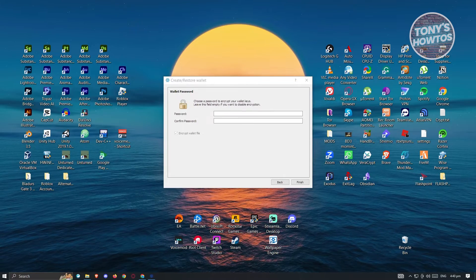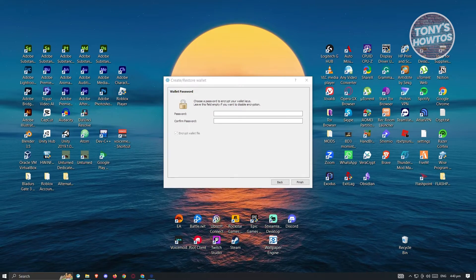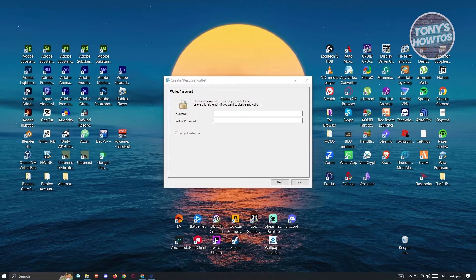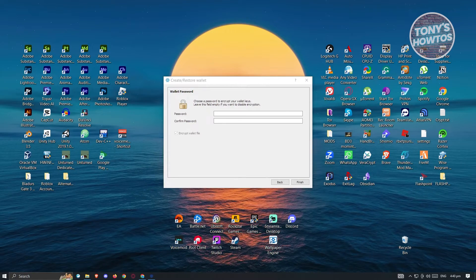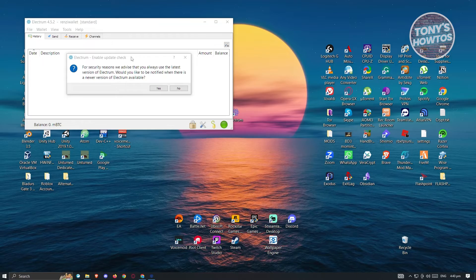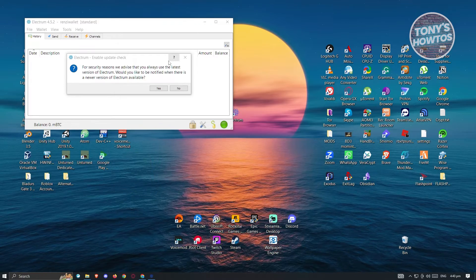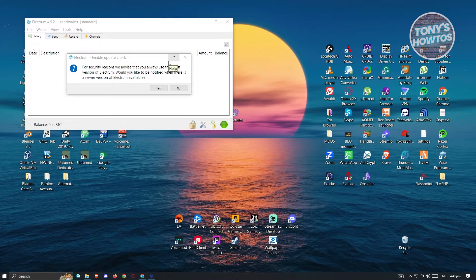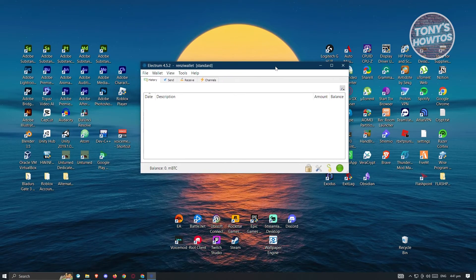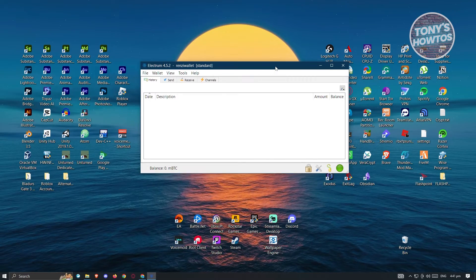On the next page, it's going to ask you to enter a password for your wallet. This will be used to encrypt your wallet — leave it empty if you want to disable encryption, but I would suggest you put a password. Once you've added your password, it should give you a pop-up saying: for security reasons, we advise you to use the latest version of Electrum. Would you like to be notified of a newer version? I would suggest clicking yes so you always have the latest updated version of Electrum.